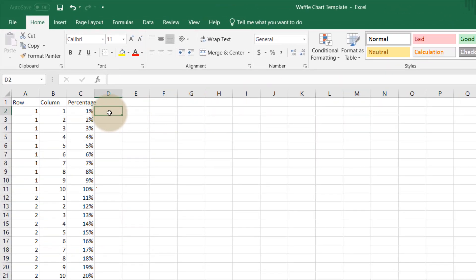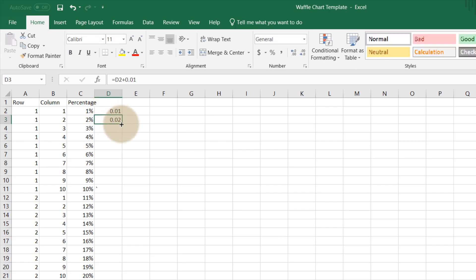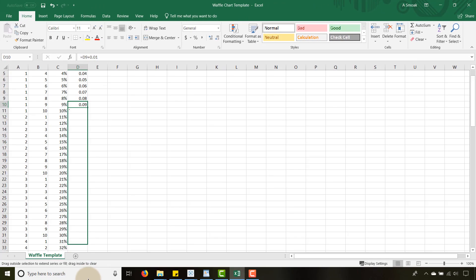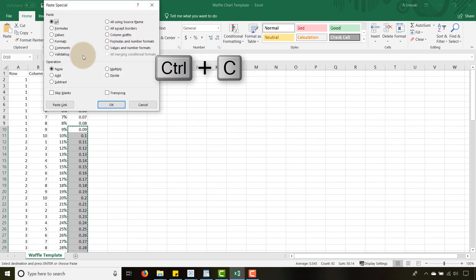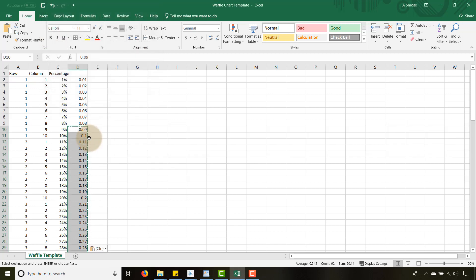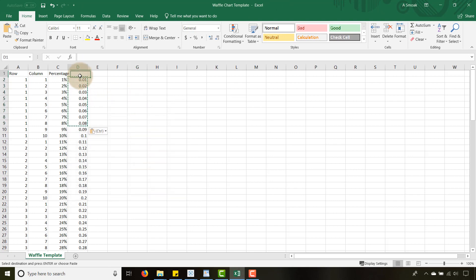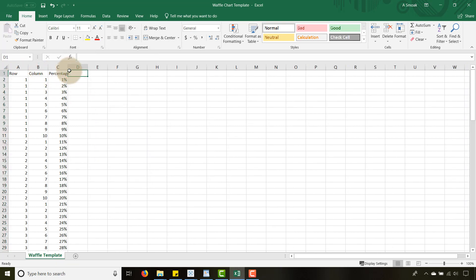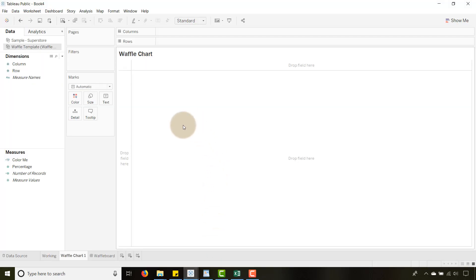A quick tip: you can put 0.01 in for your percentage and then do this plus 0.01 to get 0.02, and drag all the way to the bottom to reach 100. I would copy this and do a Paste Special — make sure you're doing Values — so that way you're not getting the formula in there. That's a little shortcut to set up this Excel file: Row, Column, Percentage. Once you have that, let's go into an empty Tableau sheet.